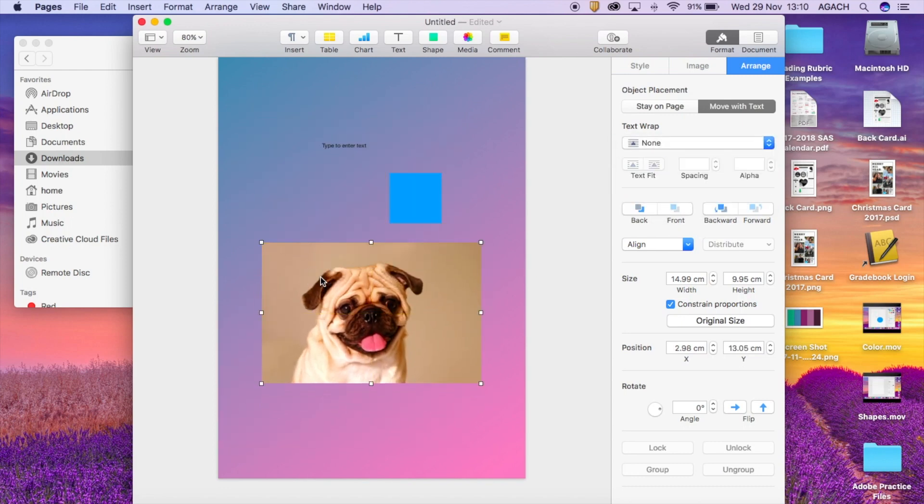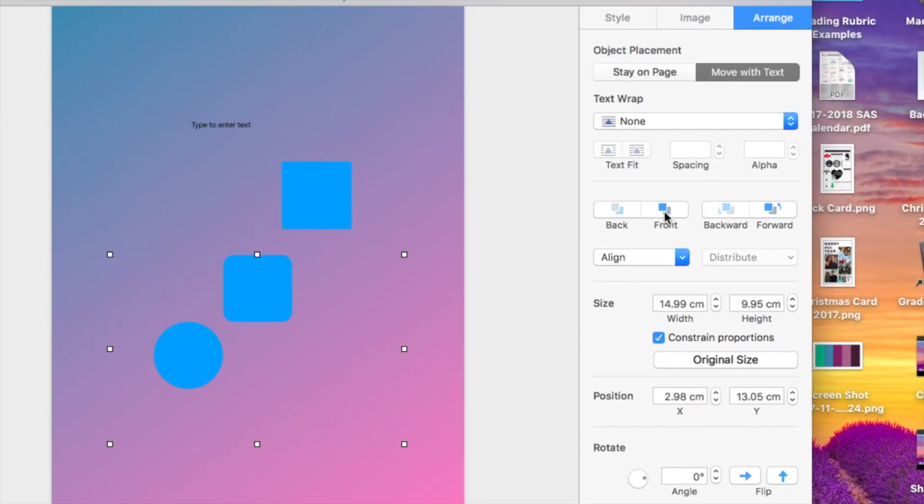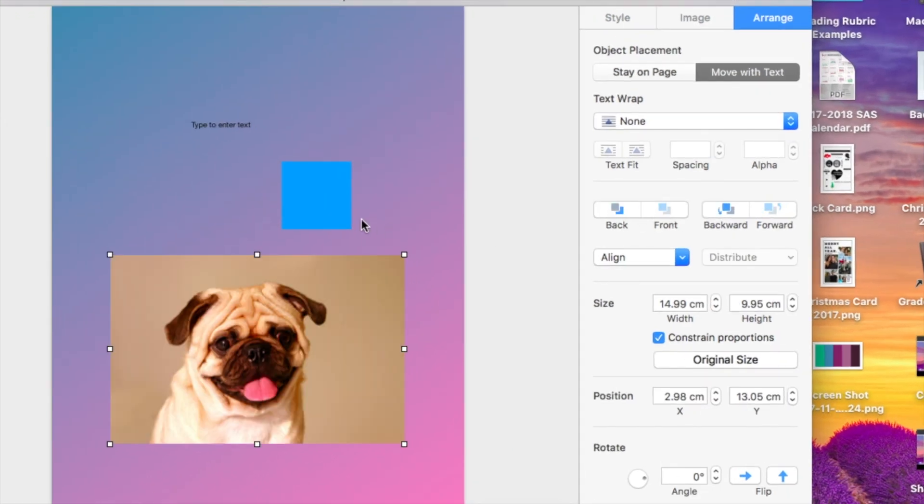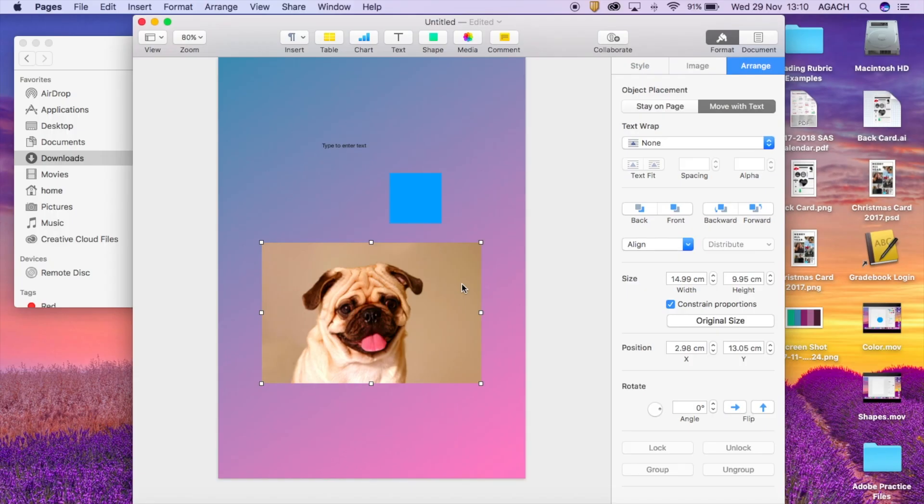So this is always a really good thing to show where you can move things to the back, you can move them to the front, or you can move them backwards, which moves them backwards once, and then you go back and forth.